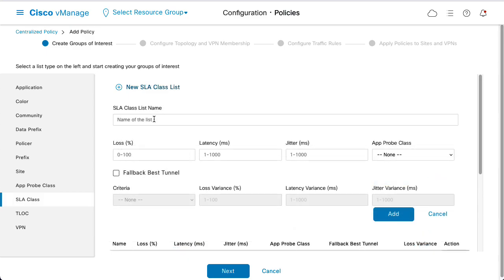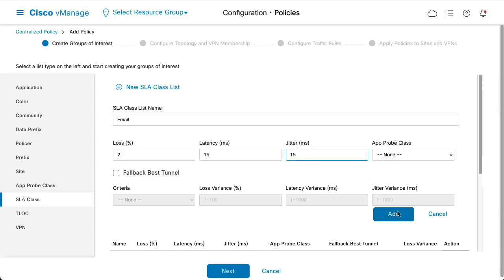Now select SLA Class and New SLA Class List. Create one for voice traffic and one for email traffic. Add the maximum values for loss, latency and jitter for each connection. Select these values in accordance with the needs of your network and application.